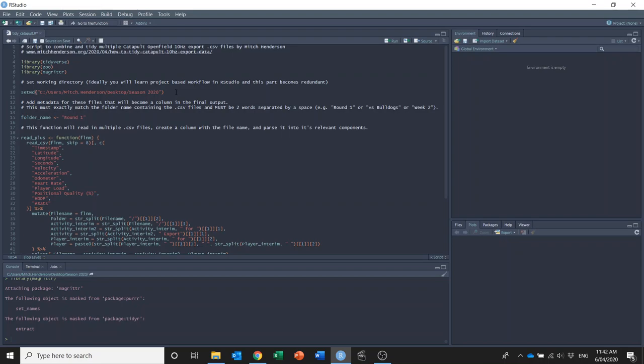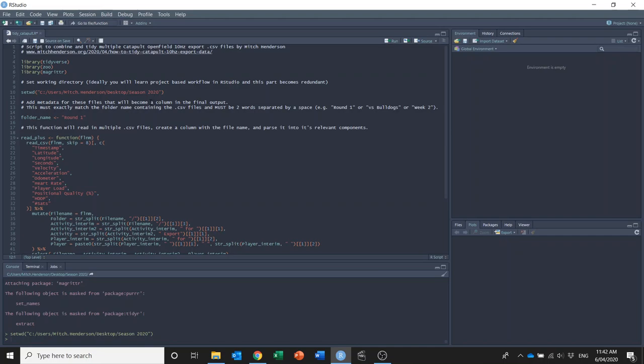But I'll run that, so now my working directory is that season 2020 folder. Then I need to assign this folder_name variable.